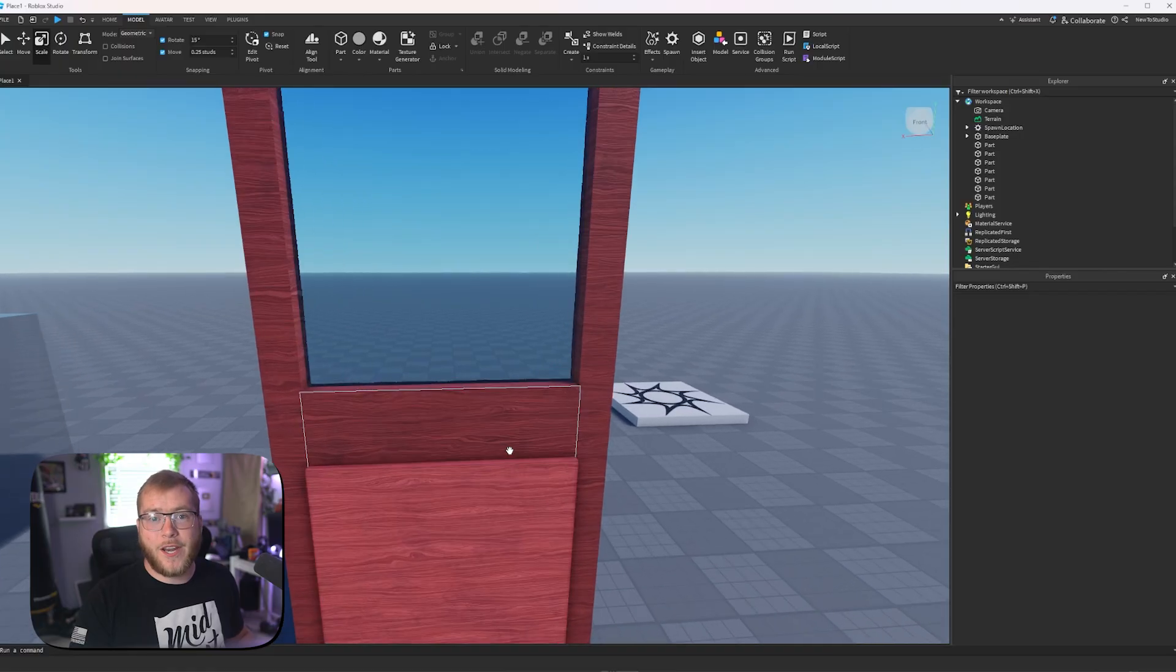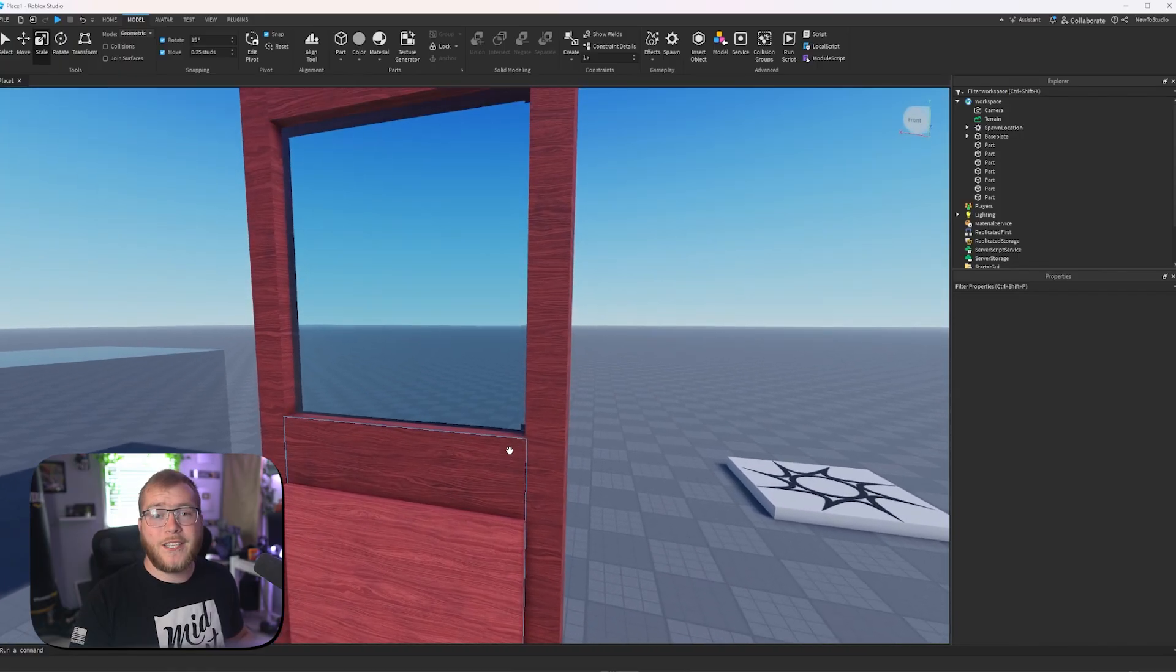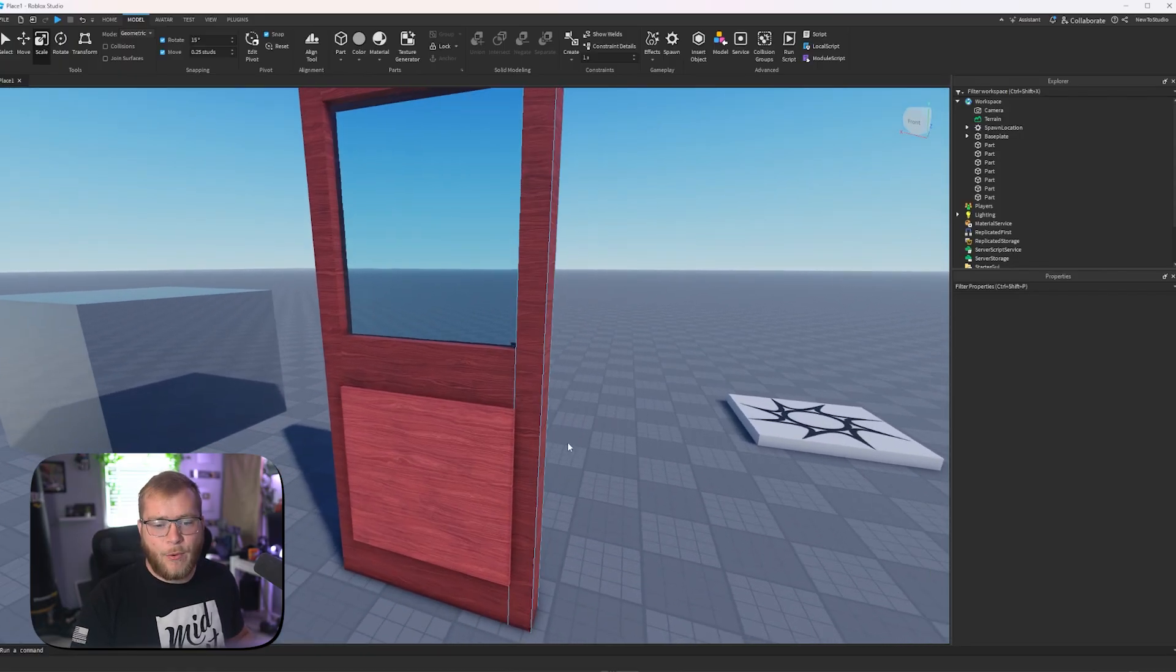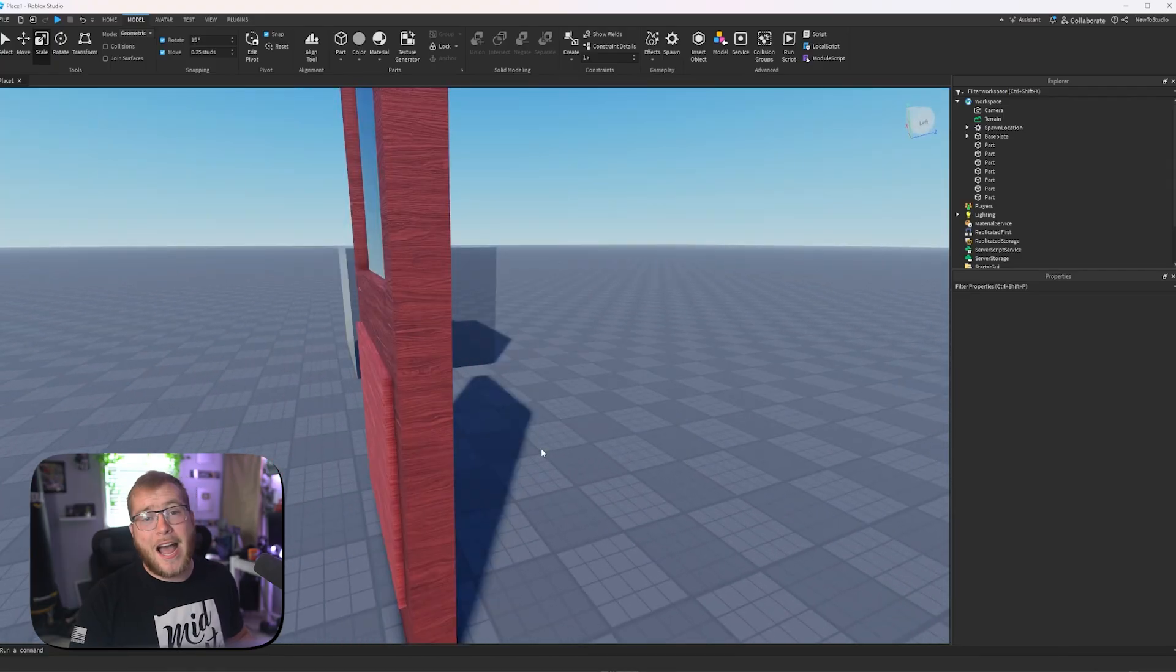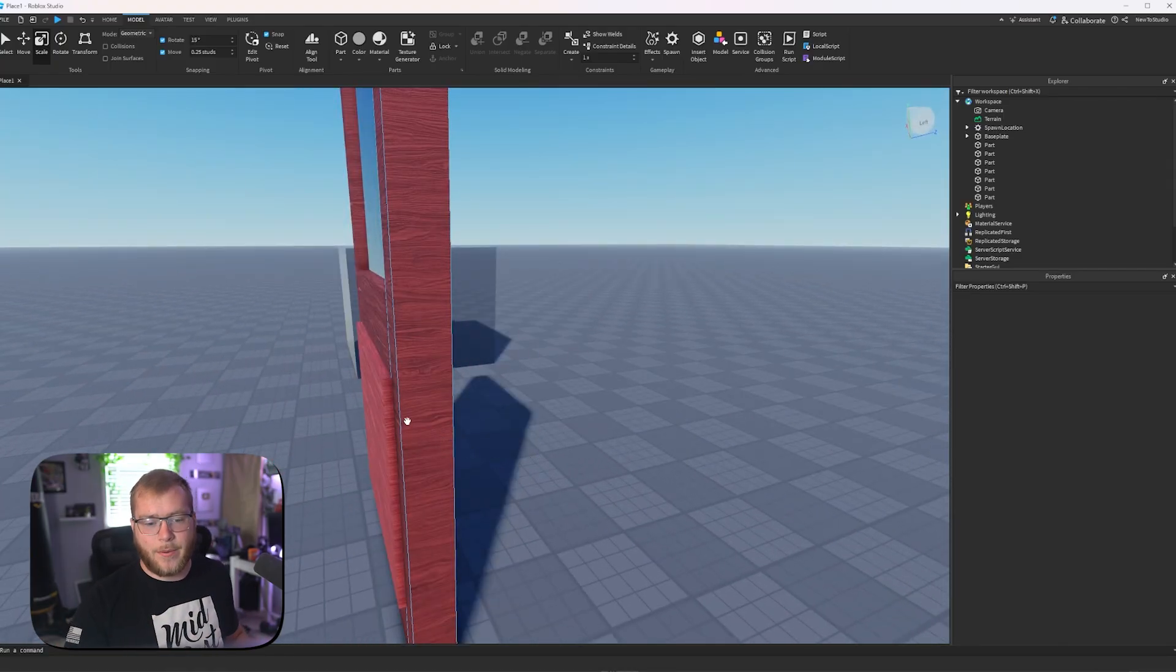So, in the previous video, we made this door and we wanted to add extra detail to it with this extra part here. However, this is not how a normal door would actually look. It would be inset into the part.